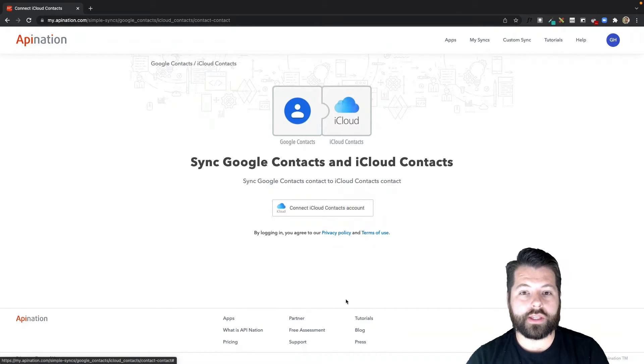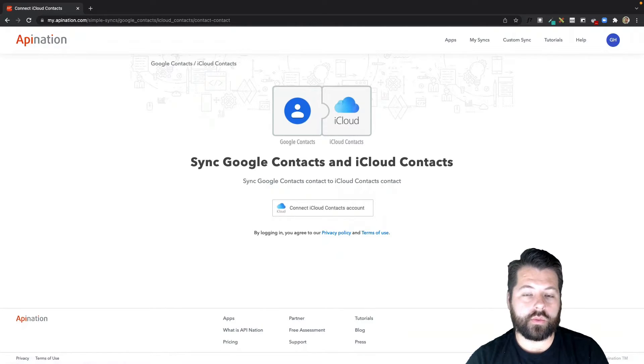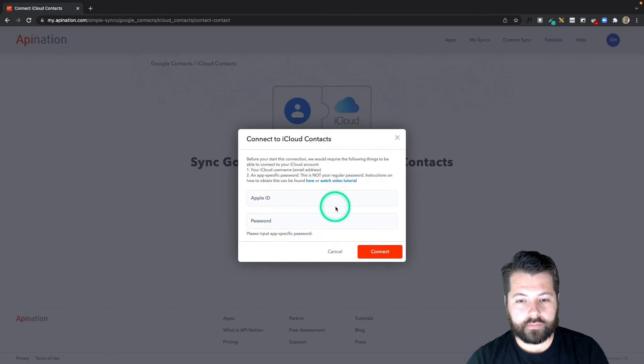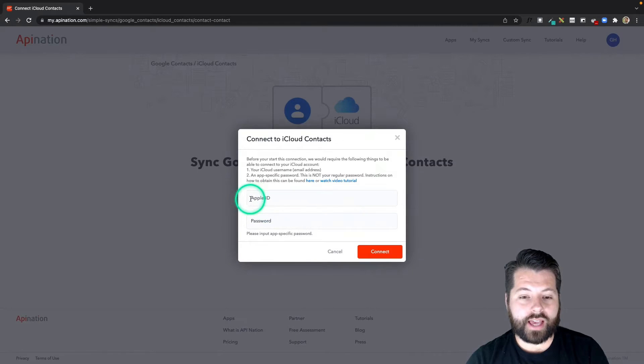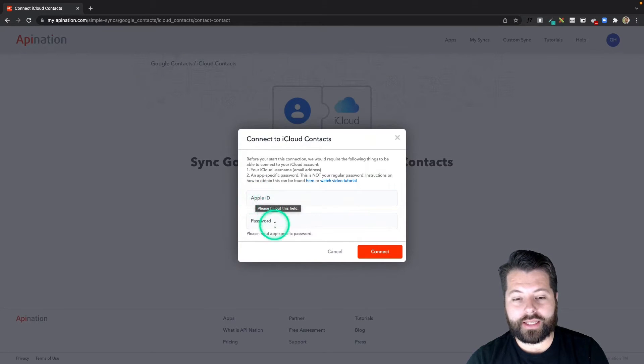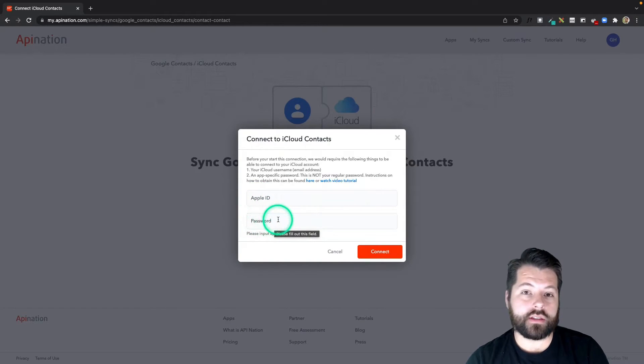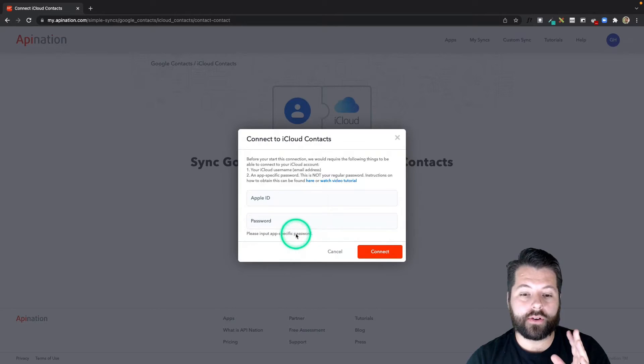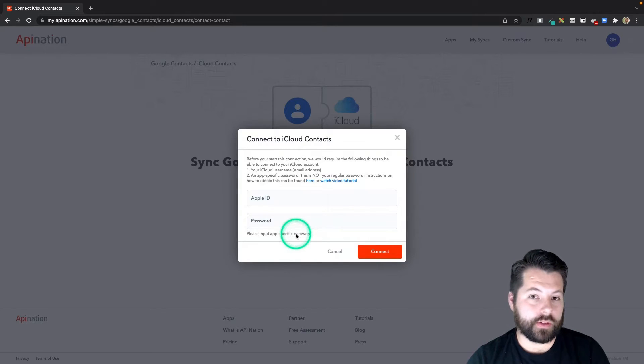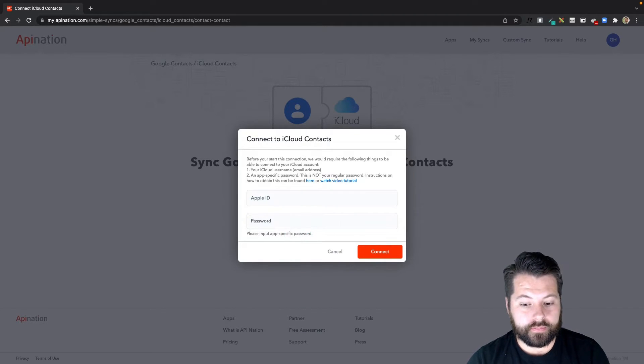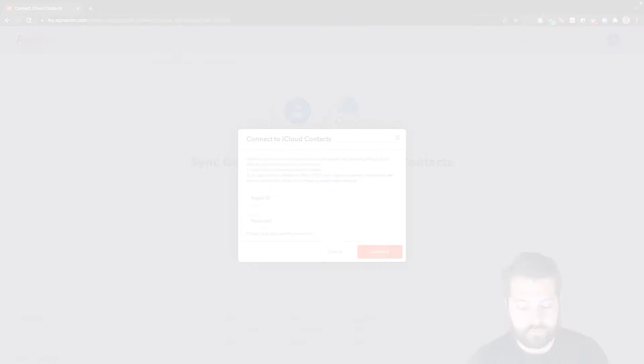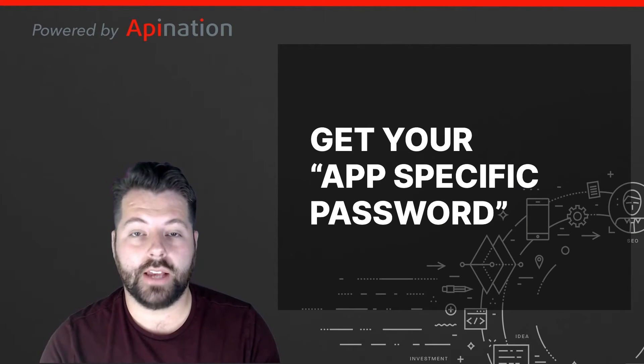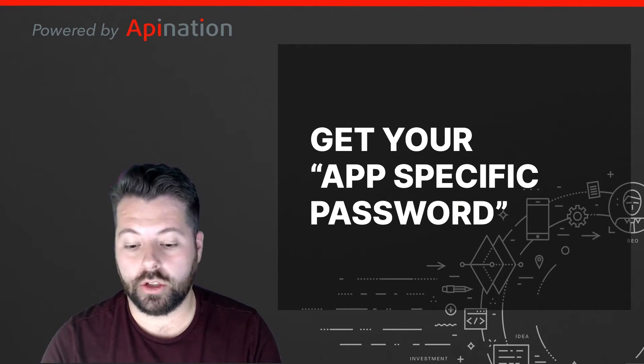Now that we've connected Google, we can connect iCloud. I'll click this button and you can see it's asking for an Apple ID and a password, but this isn't a normal password, it's asking for an app-specific password. It's a little bit different. So where do you find that app-specific password? Let me show you, it's super easy.